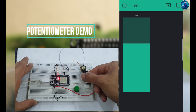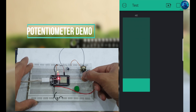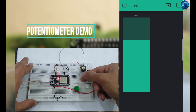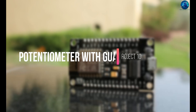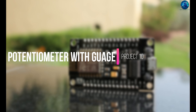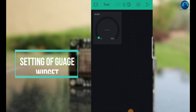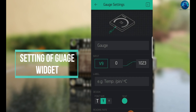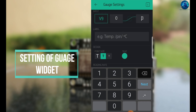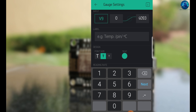The same setup works with a gauge widget. Select the gauge and assign it to virtual pin V9, changing its resolution from 0 to 4095. When you change the potentiometer knob, it will show the increment or decrement on your gauge.